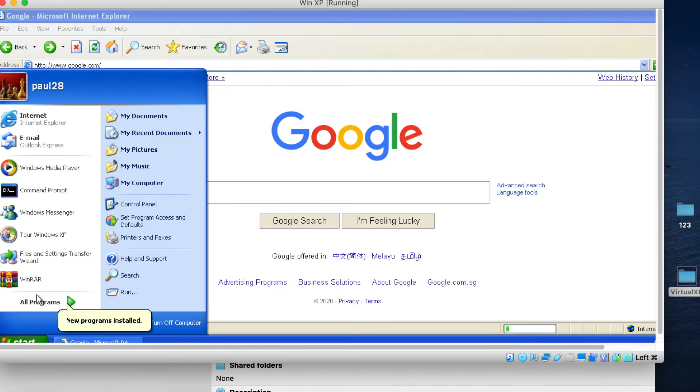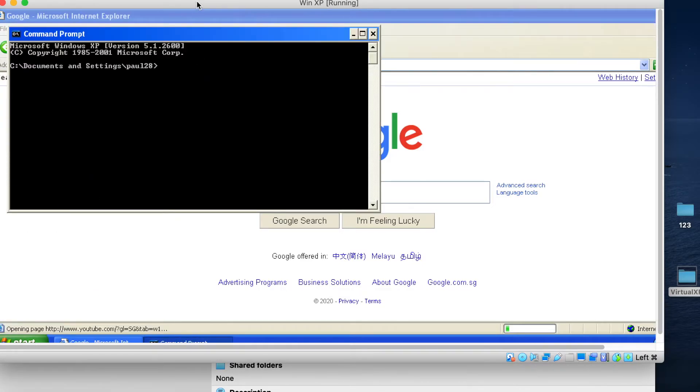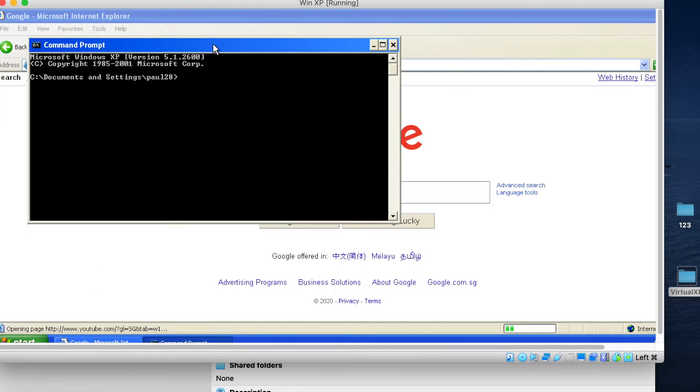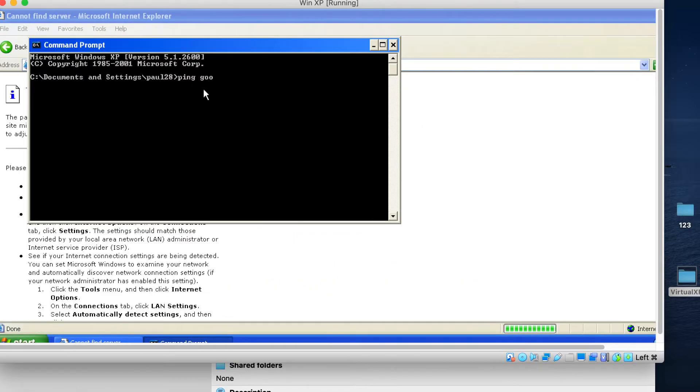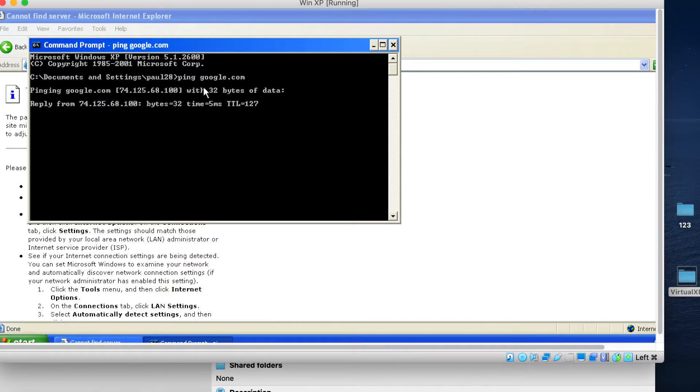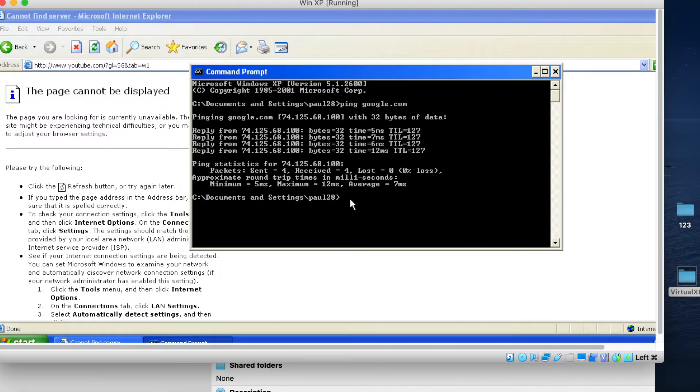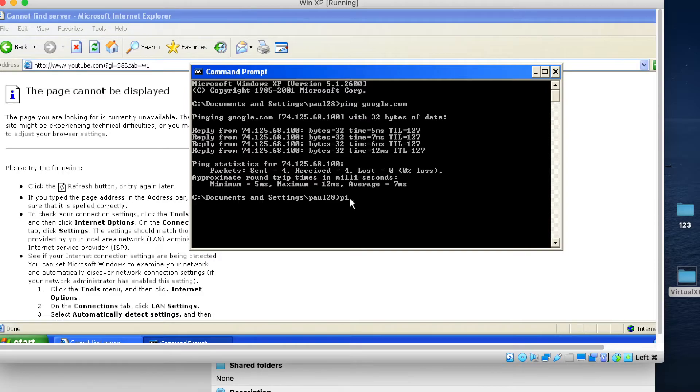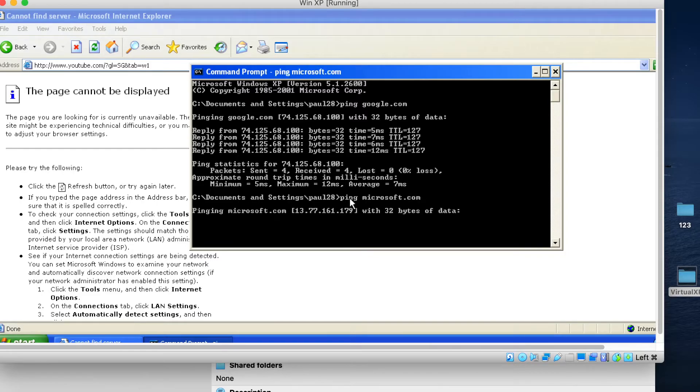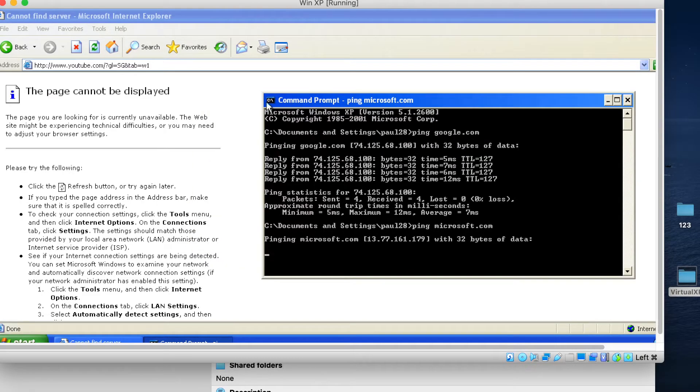So and then the next step is go to here. Go to here and then I go try to ping. Ping. Ping Google. Google.com. Actually internet is working. But IE not working. I ping IE. IE not working.